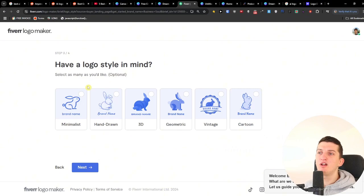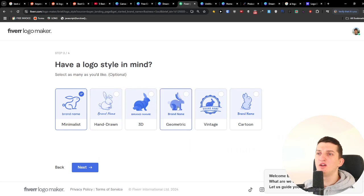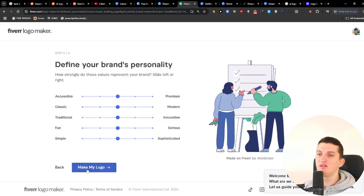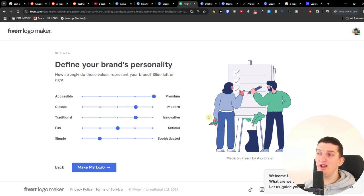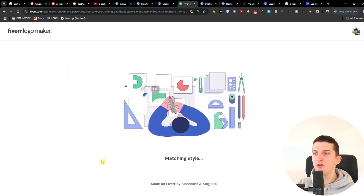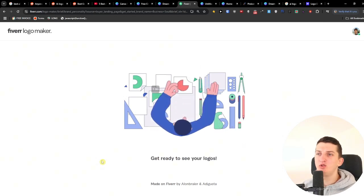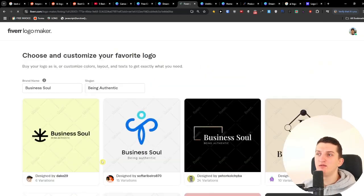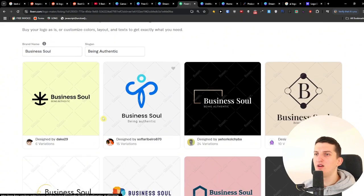Then it asks about logo style — I selected minimalist, and also considered vintage and geometric. For the brand personality I chose premium, modern, and innovative. I really like this questionnaire-style approach where it guides you through the decisions. Then I clicked 'Make my logo' and waited for it to generate.